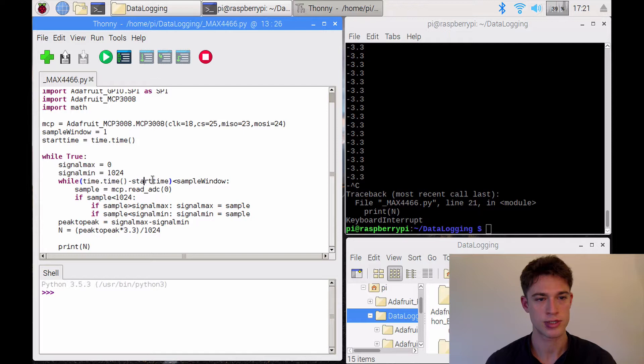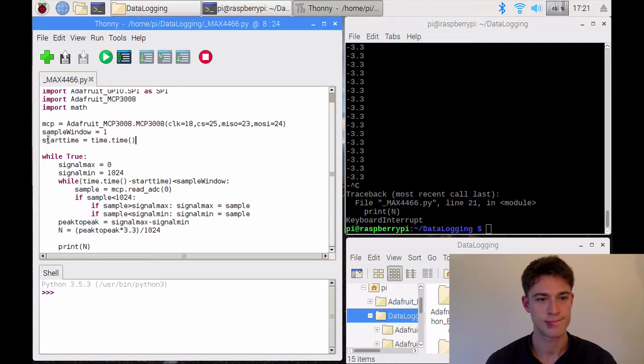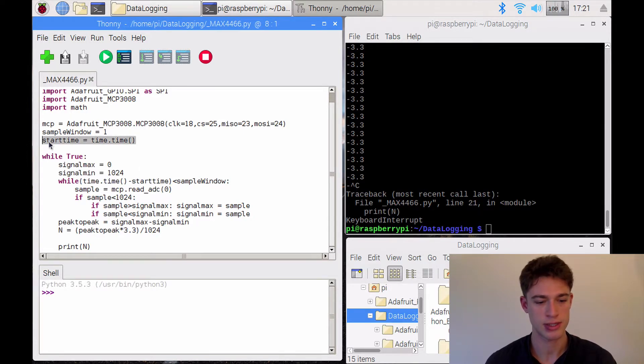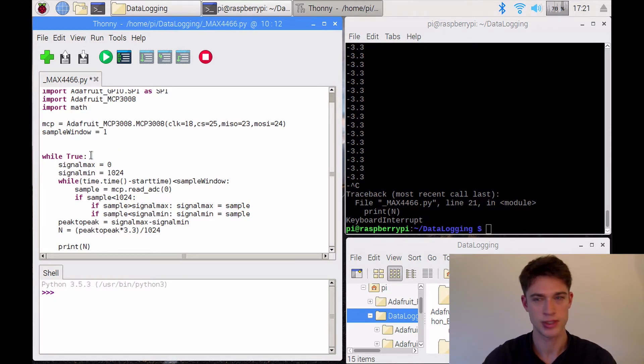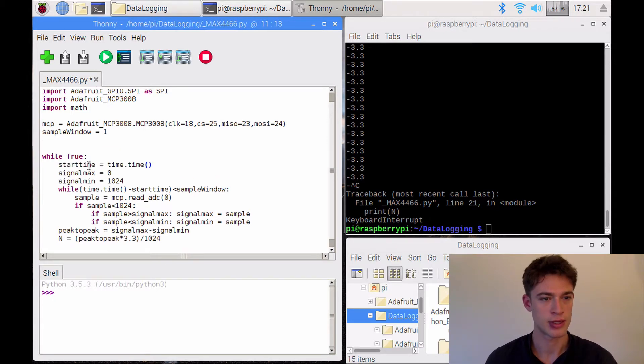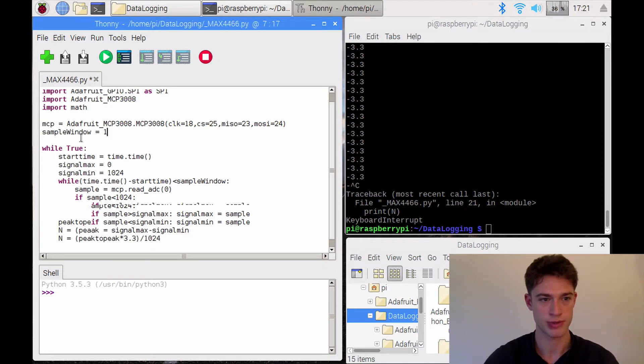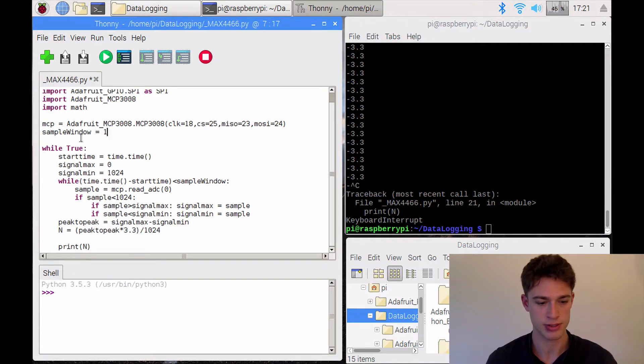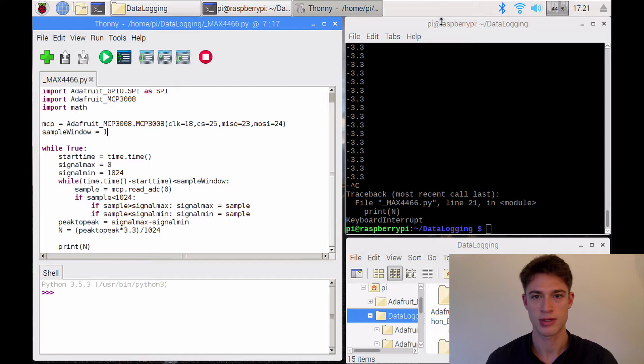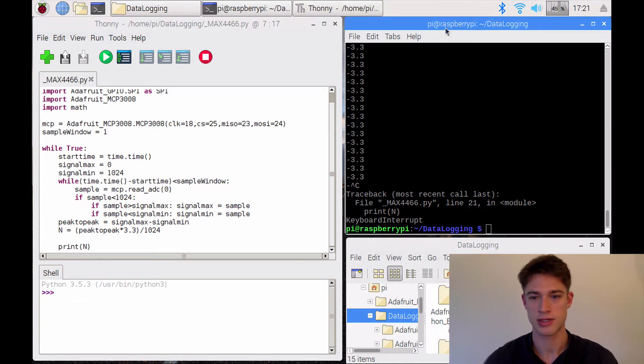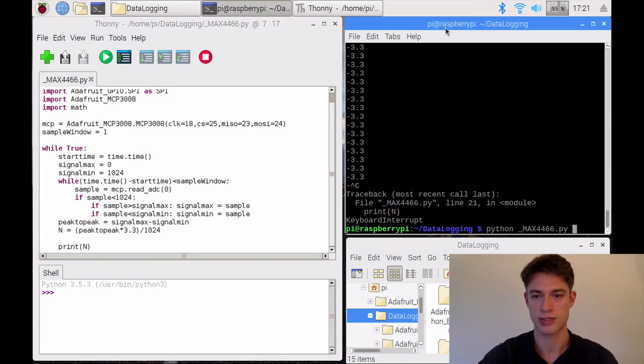Start time. I believe start time needs to go in here. Yes, it needs to be reset every second. Sorry about that. So save. And we will redo that.